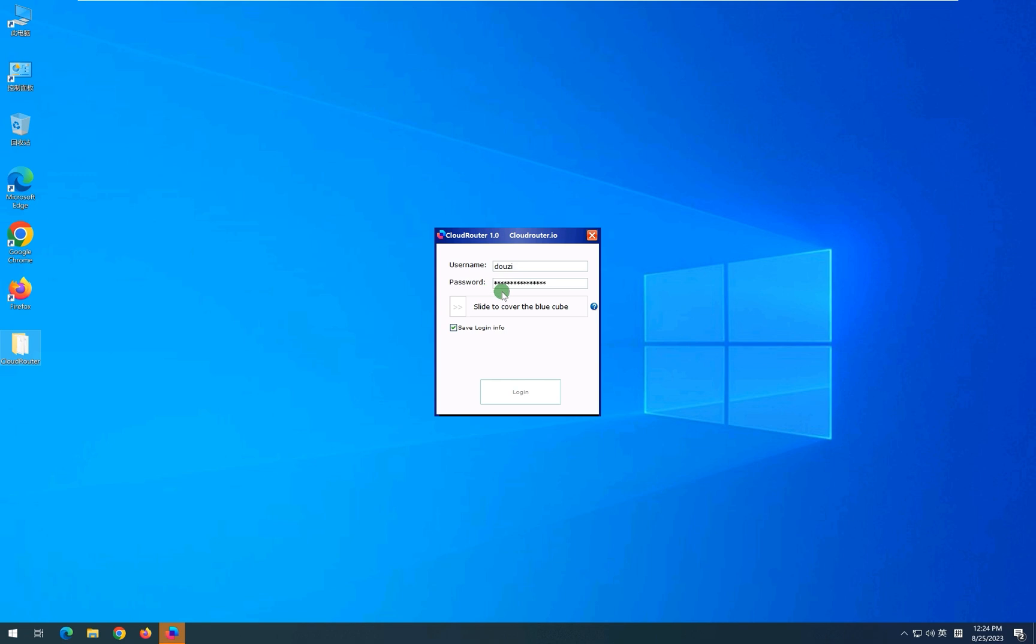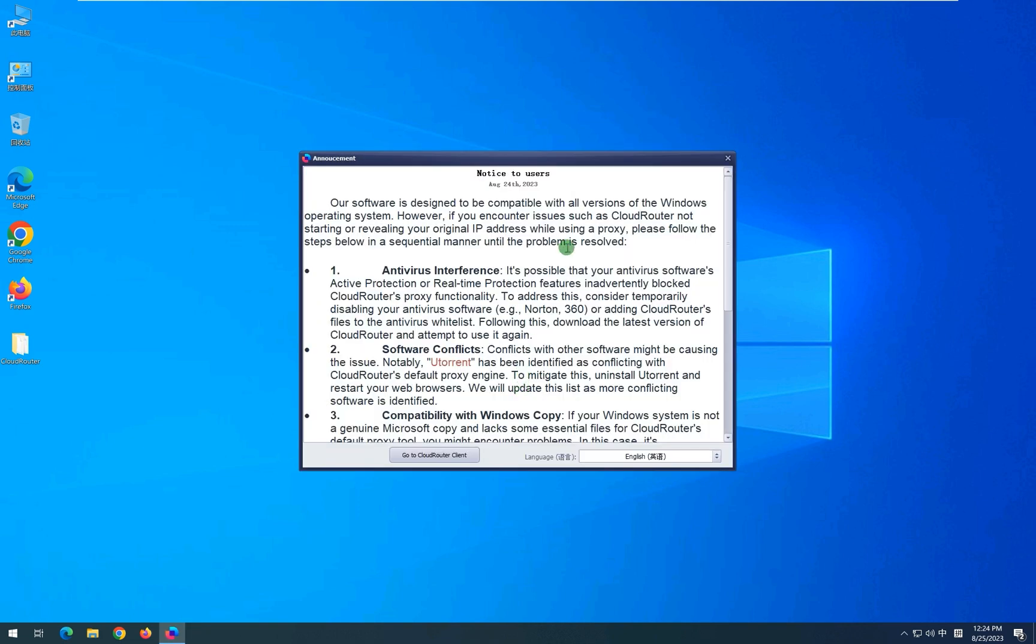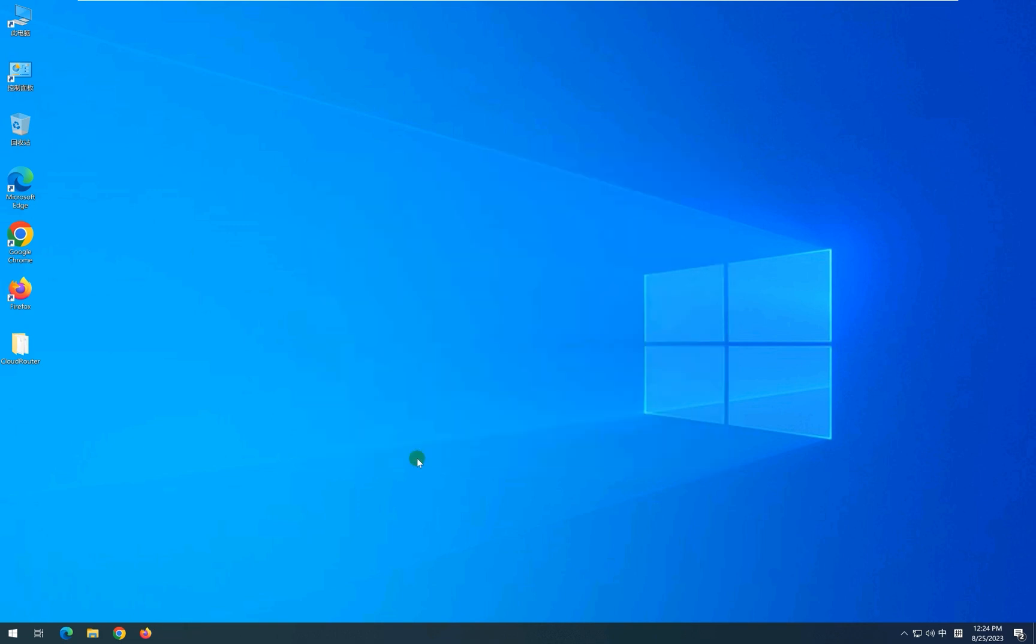Enter your login credentials and slide the cube so that it matches. You will be prompted with a notification screen. Click on Go to CloudRouter Client.